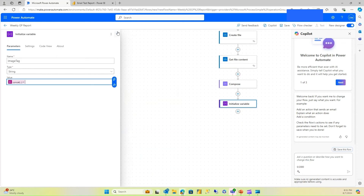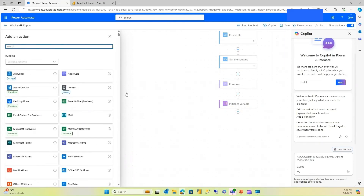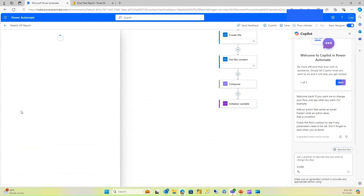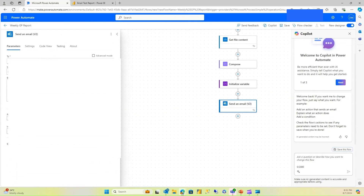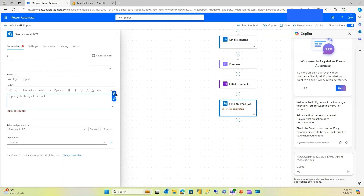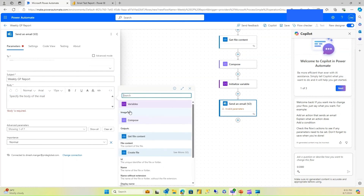The final step is to send the email. I'll use 'Send Email V2', add my email address, set the subject to 'Weekly GP Report', and in the email body, I'll put the image tag variable we created.